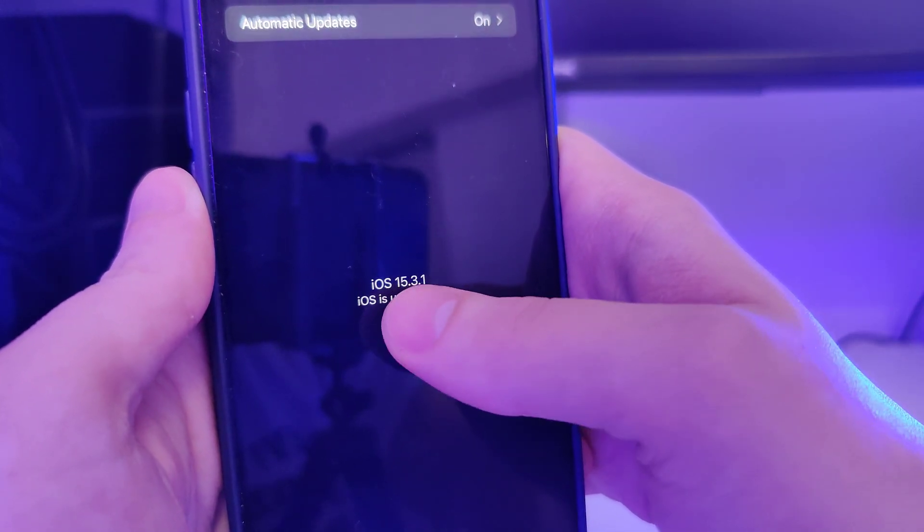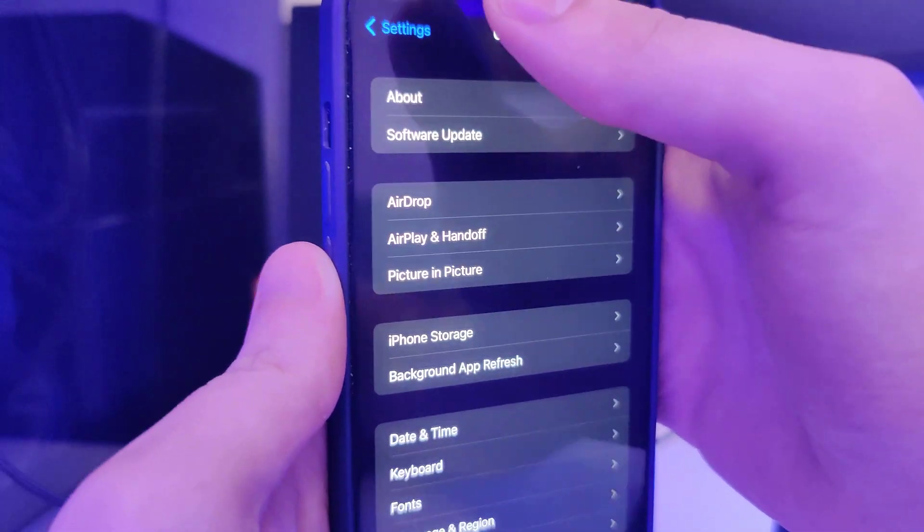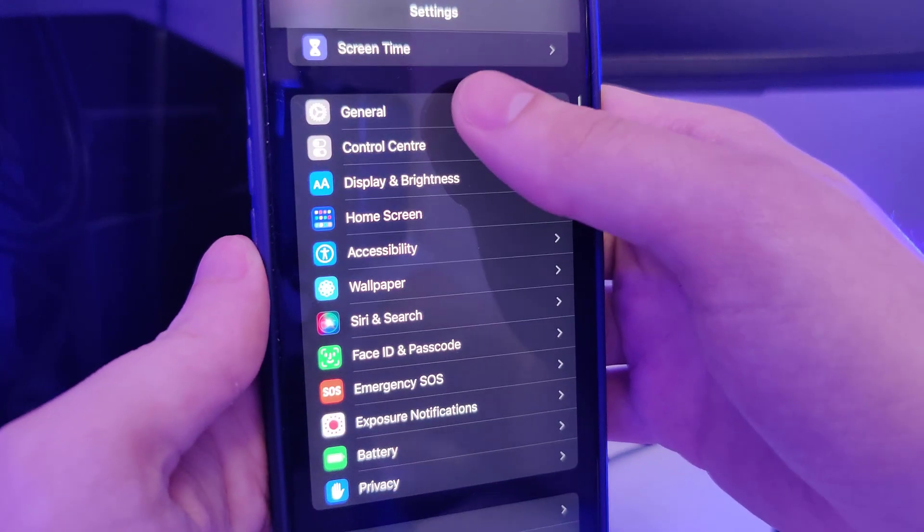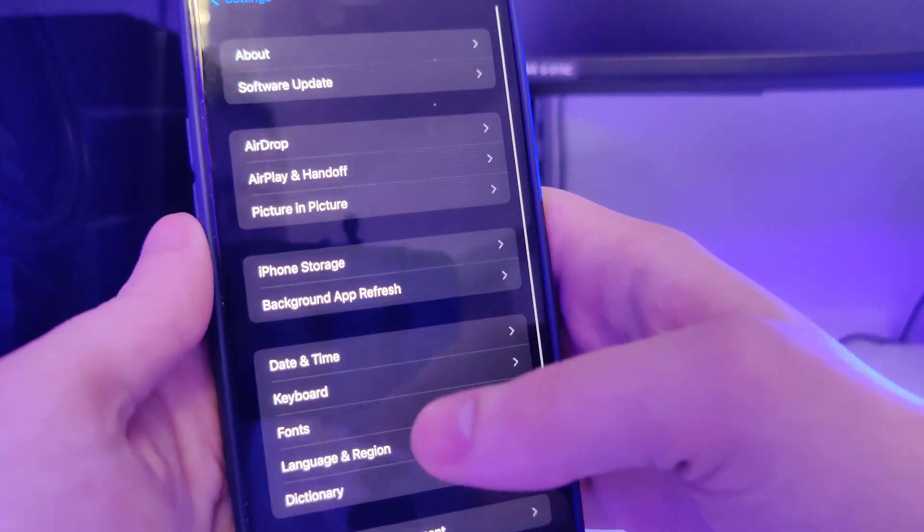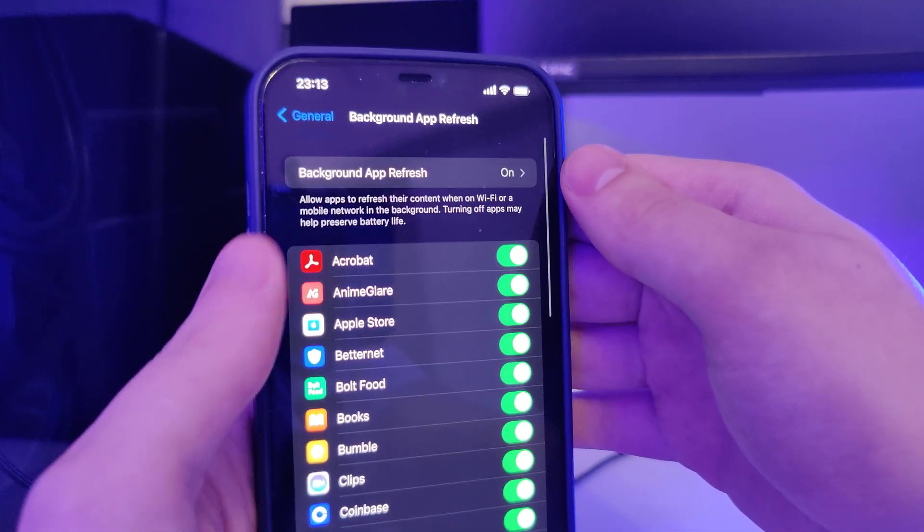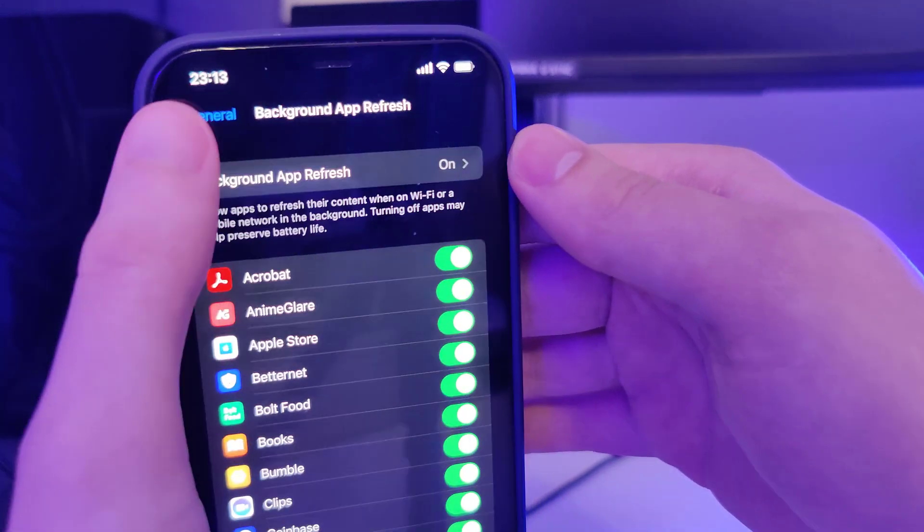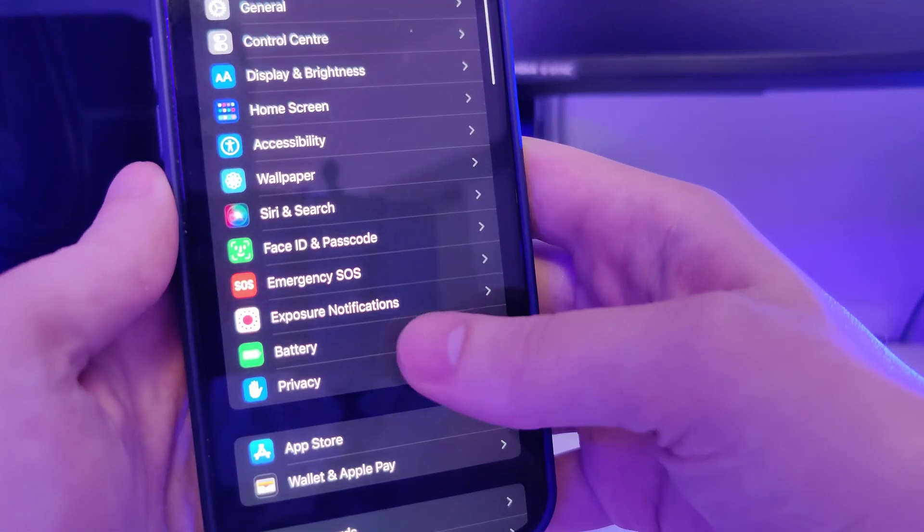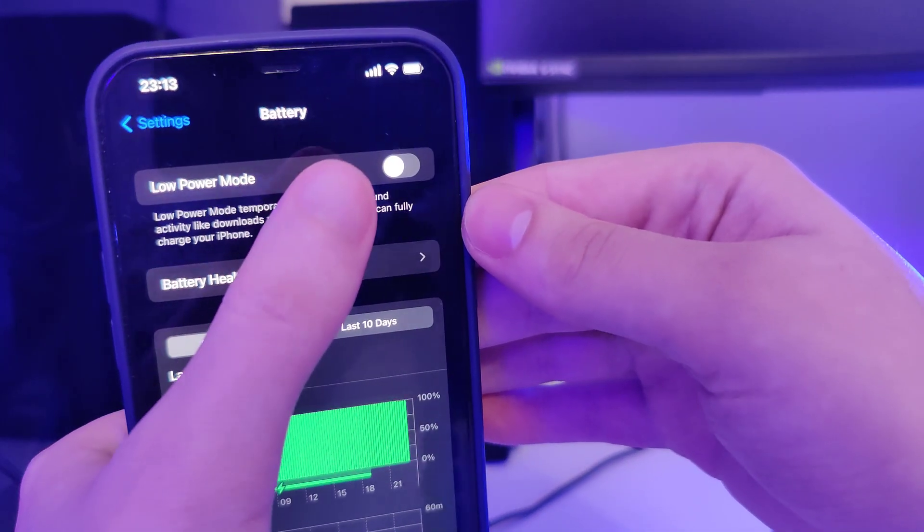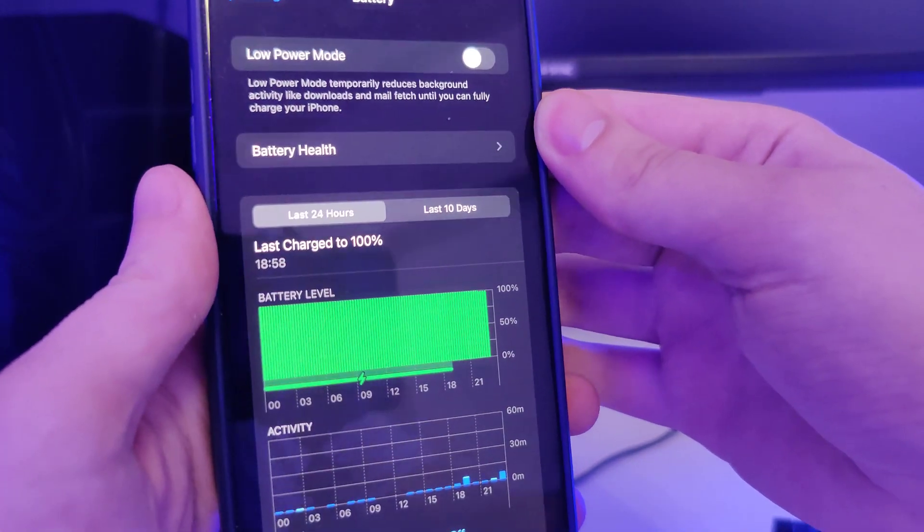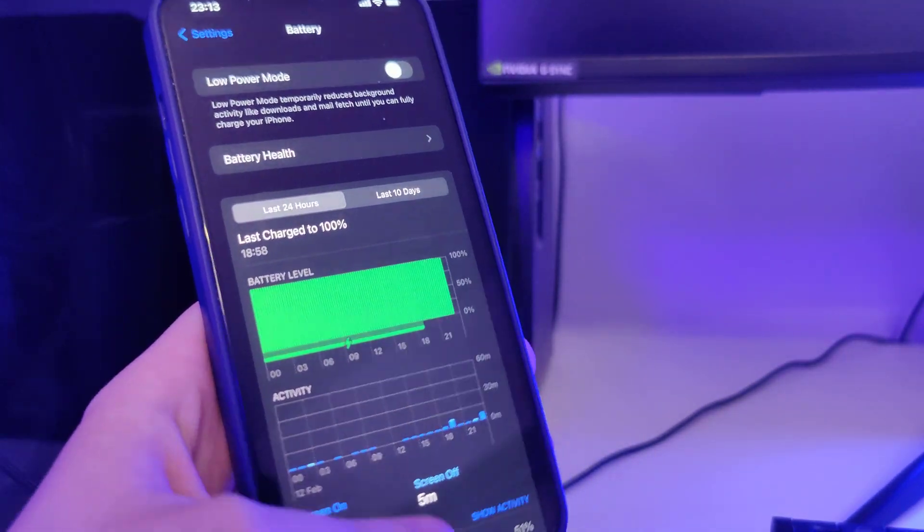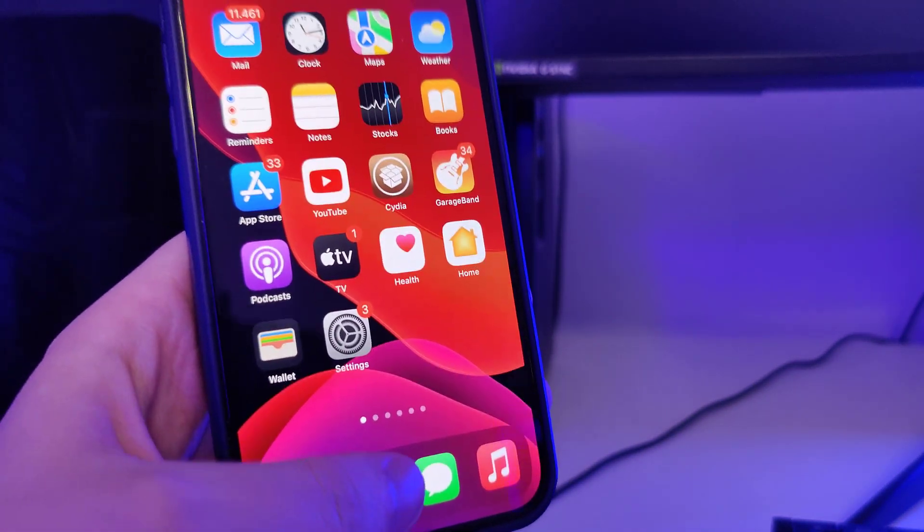So in order to make our device compatible, head over to Settings, General, Background App Refresh and make sure that it's turned on. That's really important. Also head over to Battery and make sure that the low power mode is turned off.